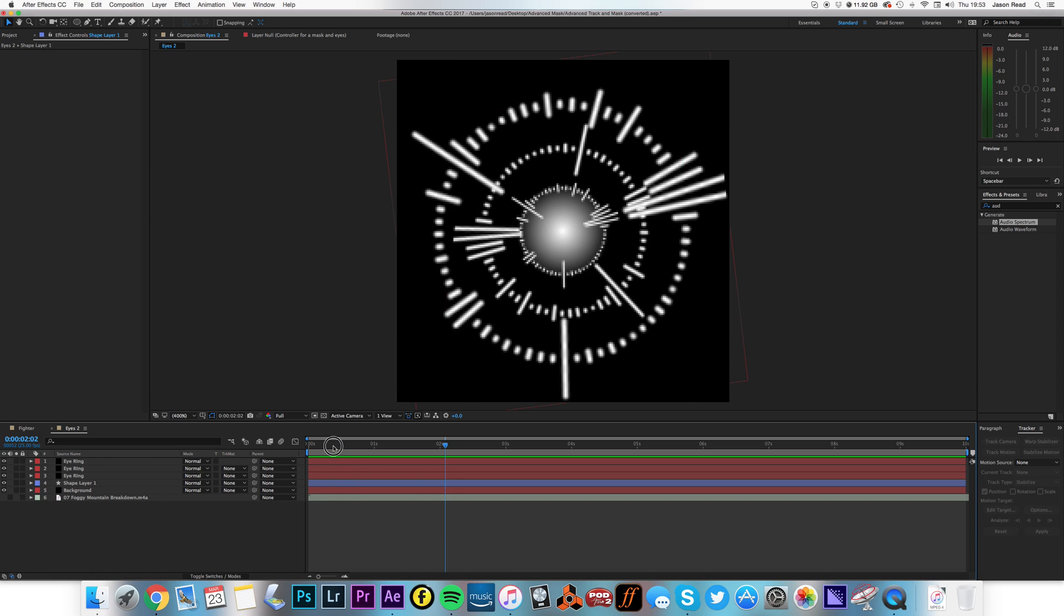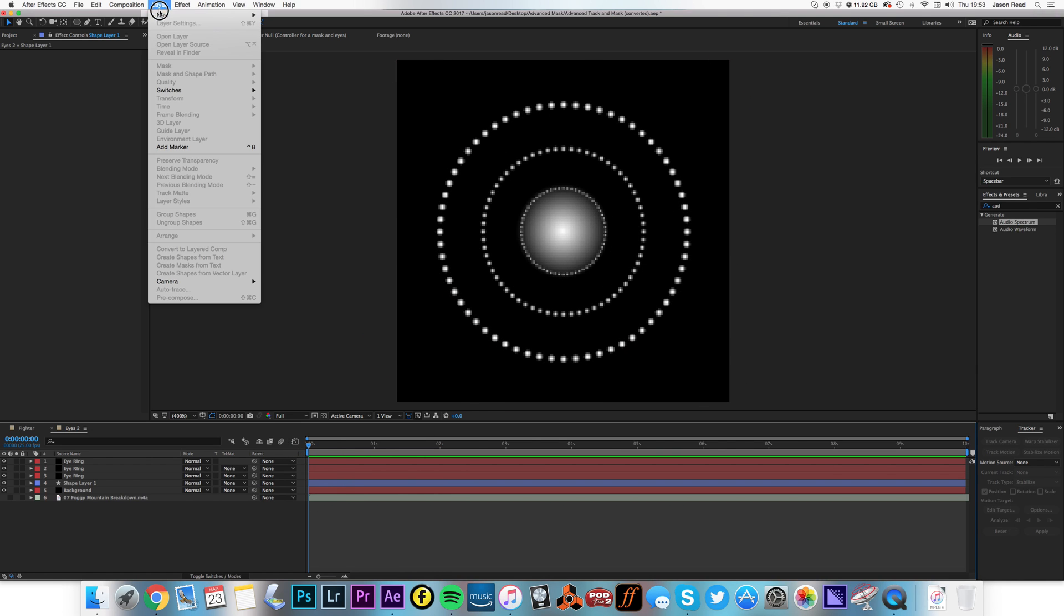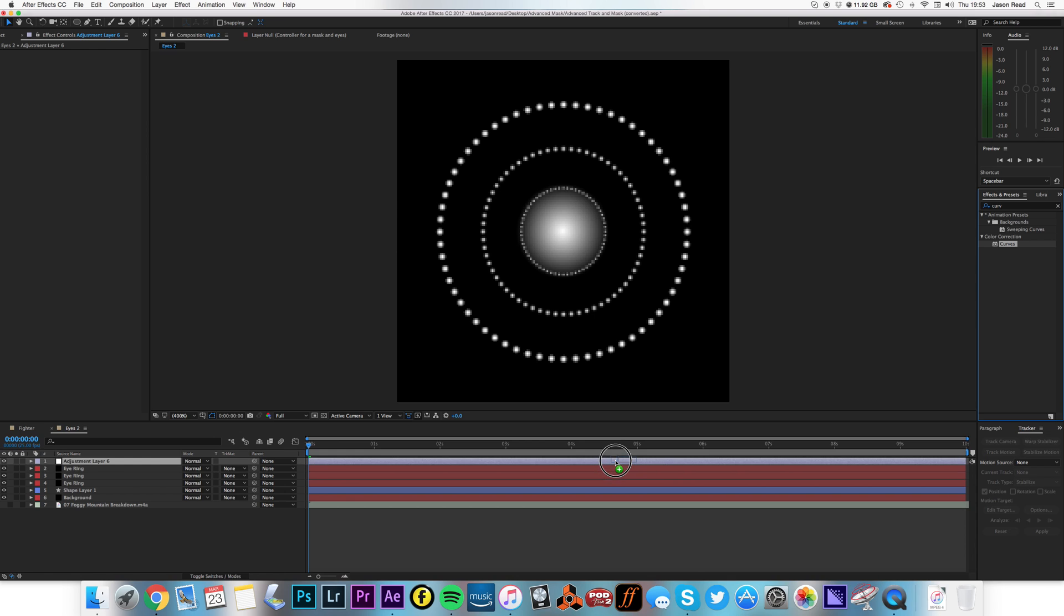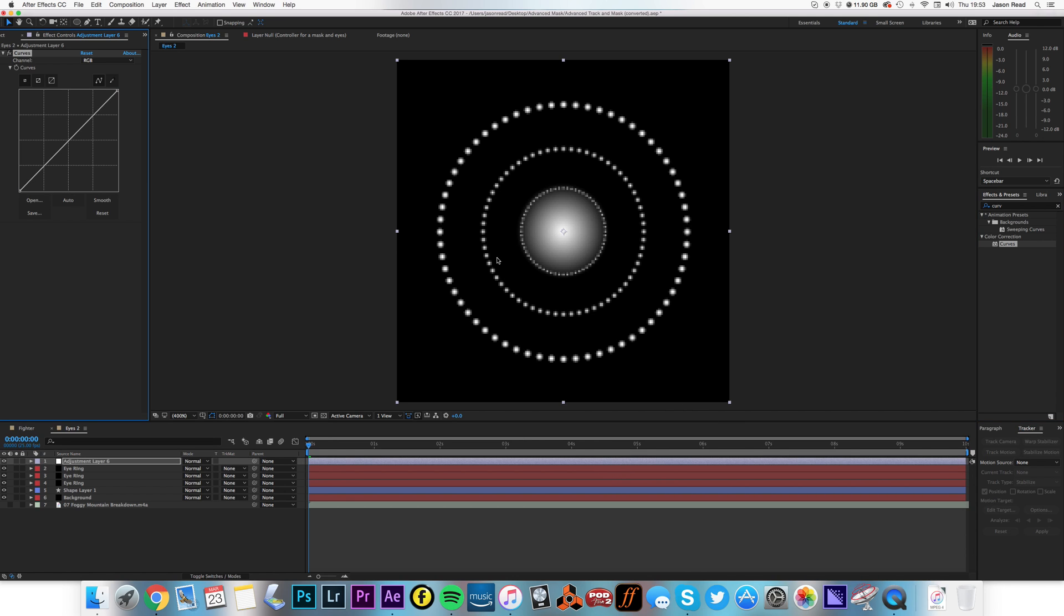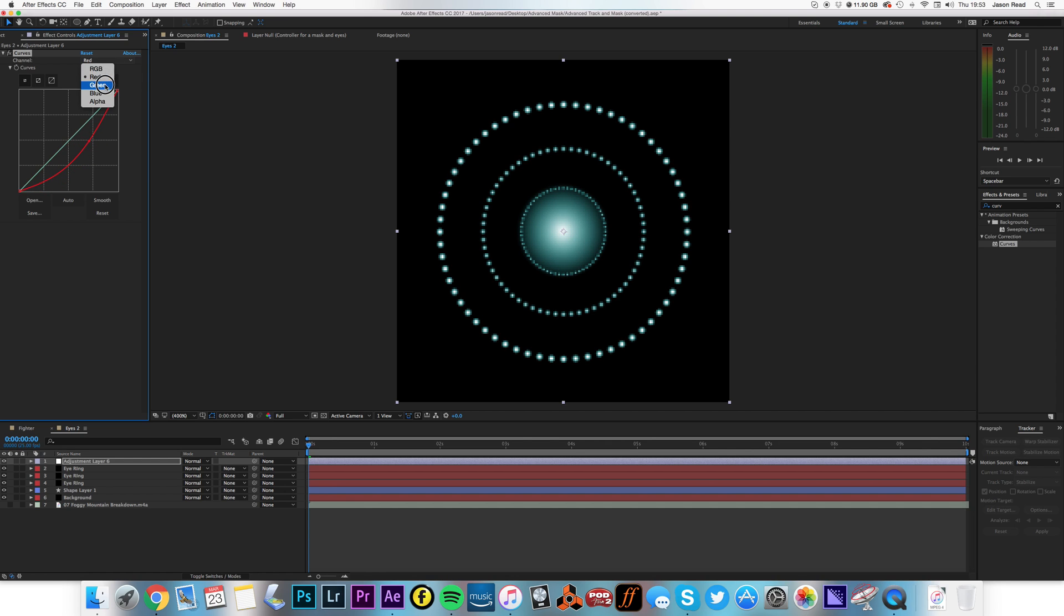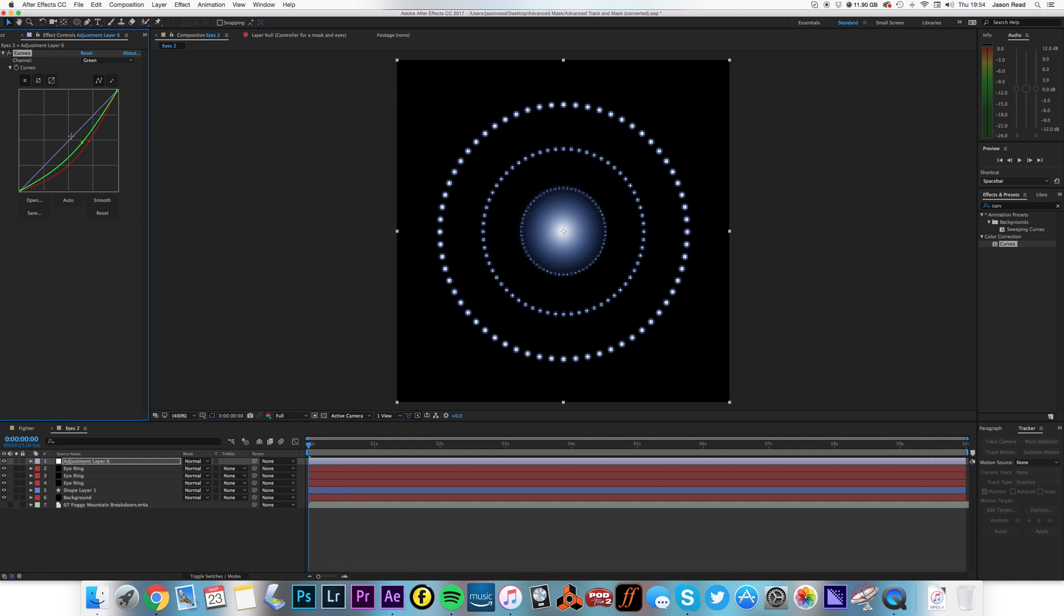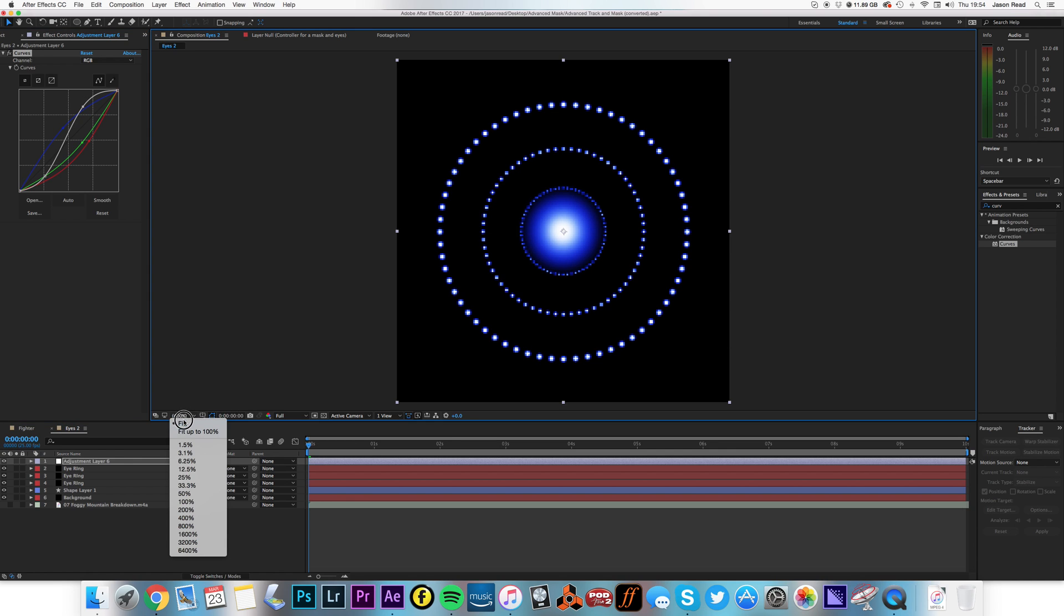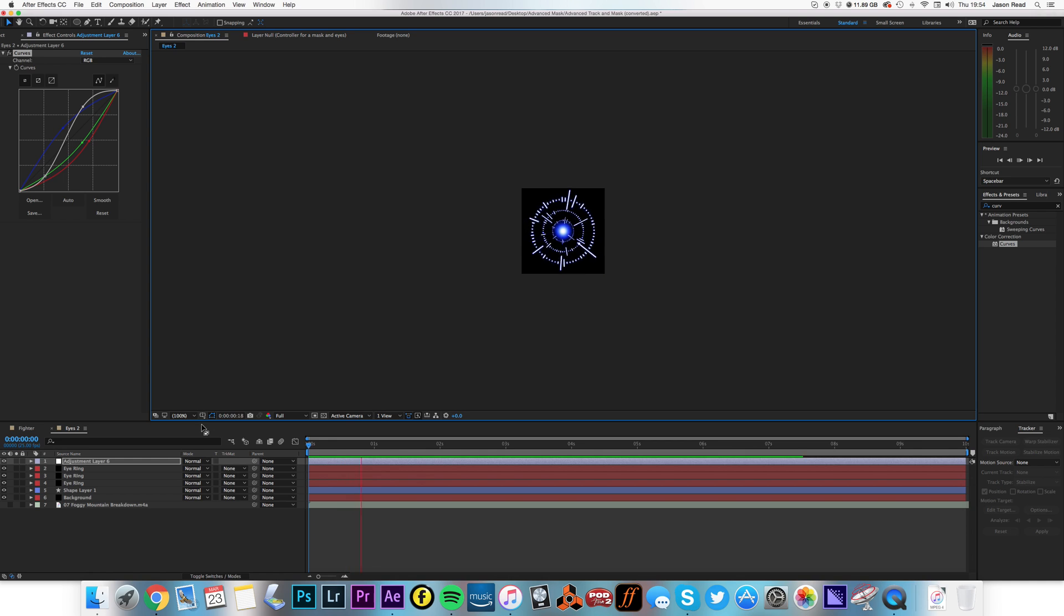Then I'm going to add an Adjustment Layer, Layer, New, Adjustment Layer, and add the Curves effect to this. So Curves is just one of many ways I could use to colorize this layer. I could use Colorama, Tritone, you know, I could use all kinds of stuff. Let's take some red out, that's pretty cool. Let's take some green out. Let's add some blue. I've got you some blue eyes. Let's maybe add a little more contrast. Something like that, and that's the size of it.